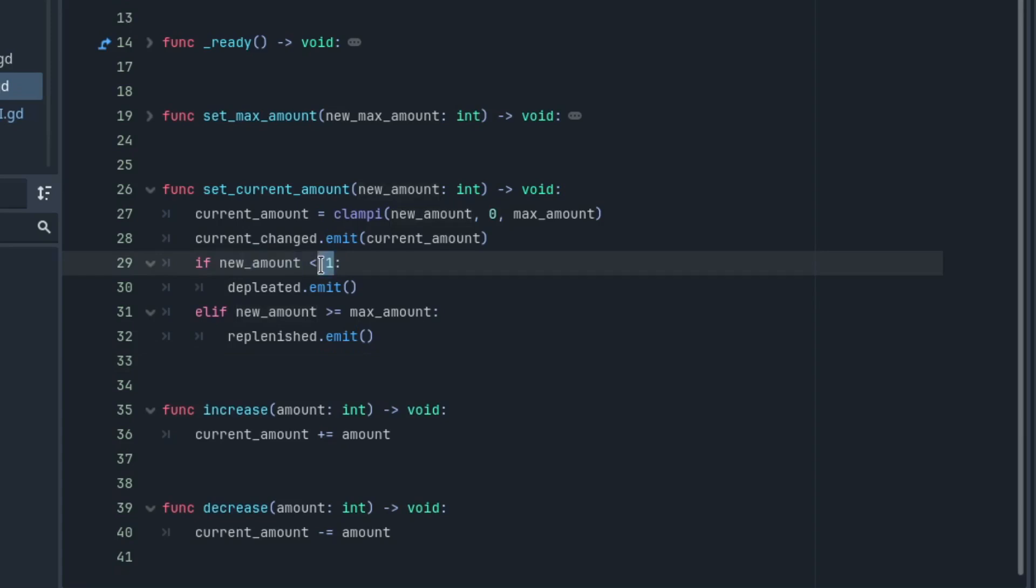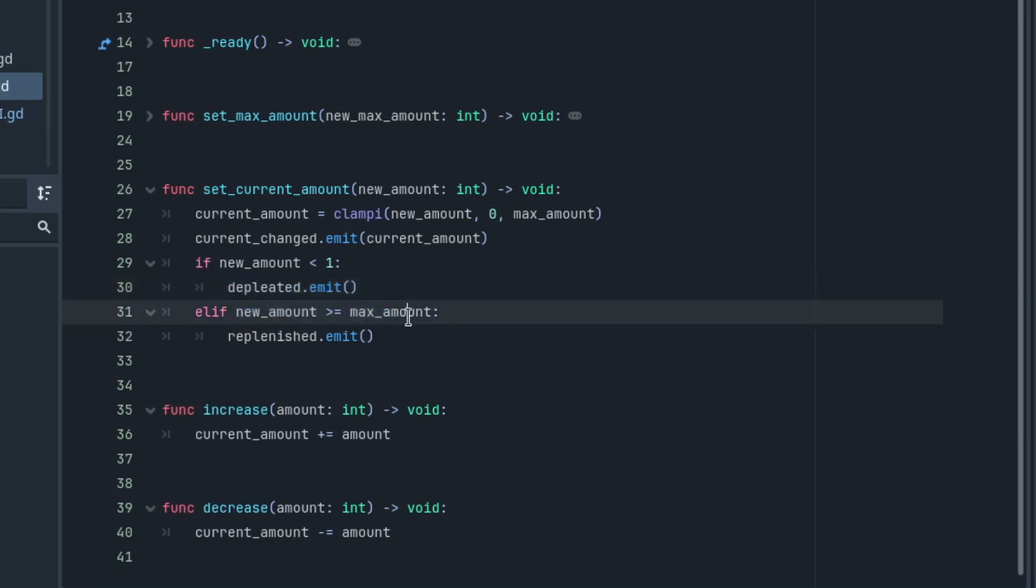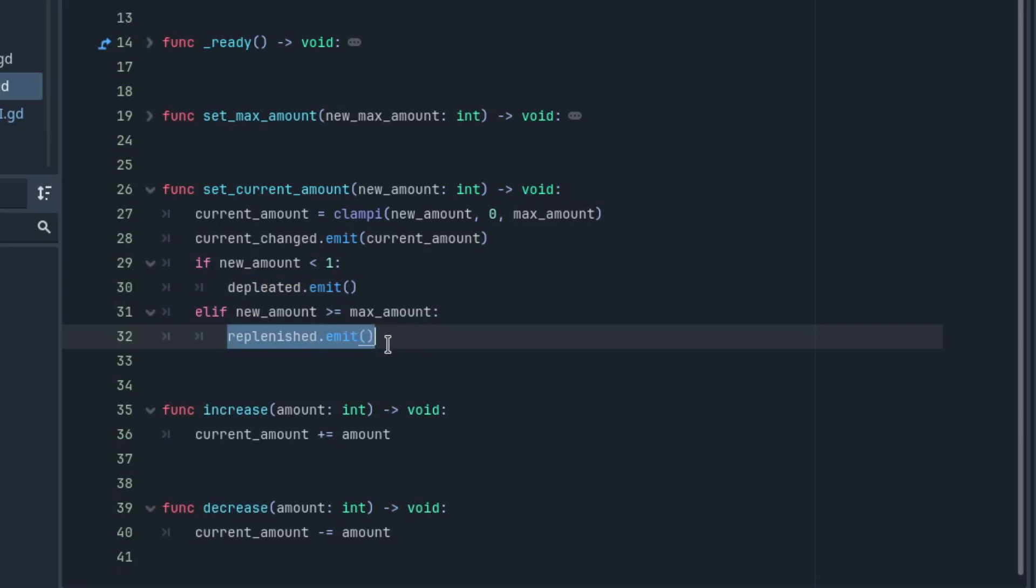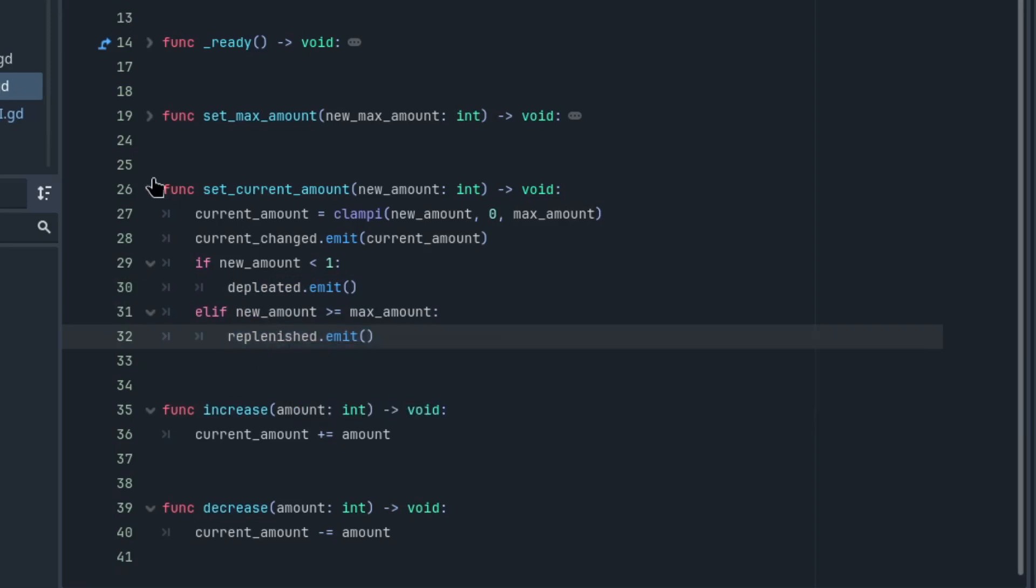meaning it is zero, I notify other classes that this resource depleted. If it is above or equal to the maximum amount, I notify classes that this resource replenished.